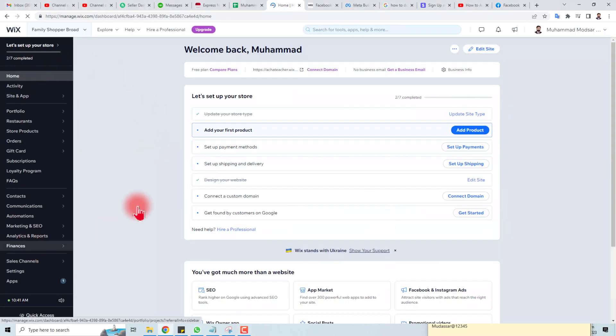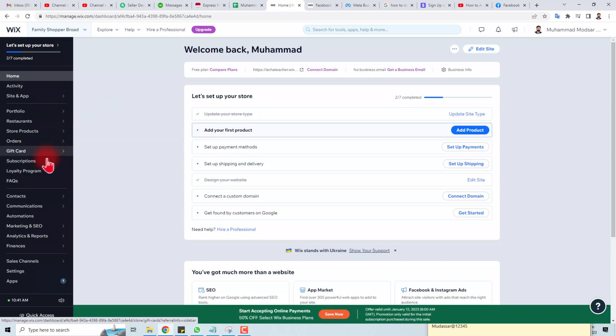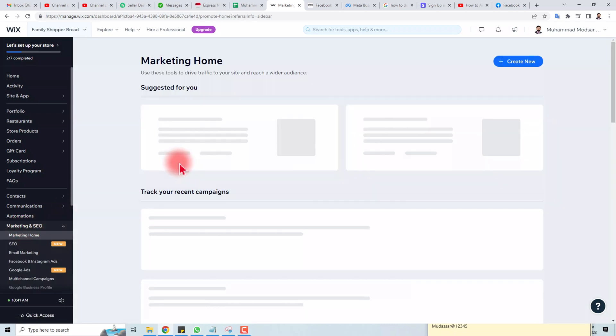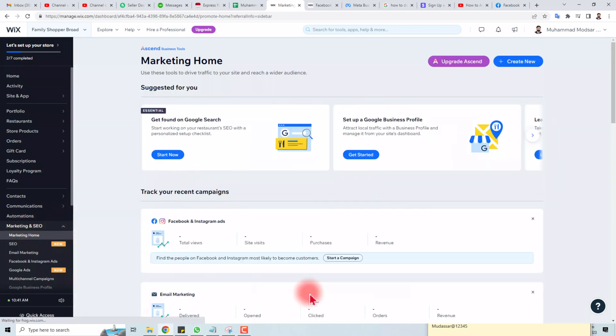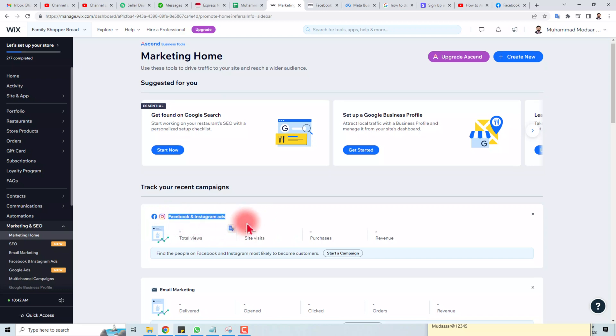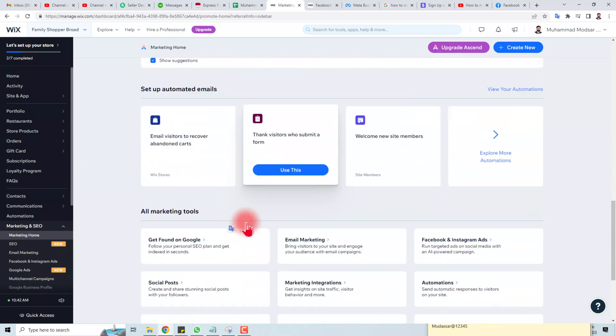Here is the admin panel of my Wix website and I have to go to Marketing and SEO. Click this. Here you will find different options. First you have to connect your Facebook and Instagram here and scroll down.